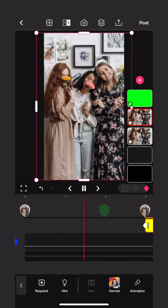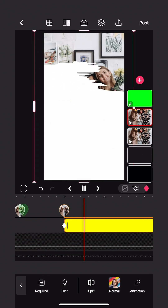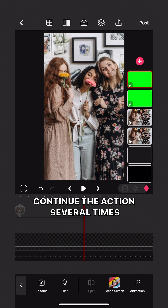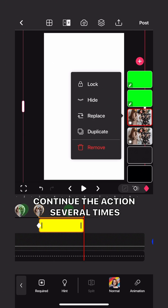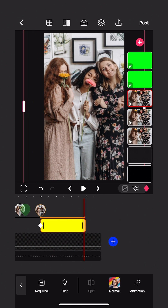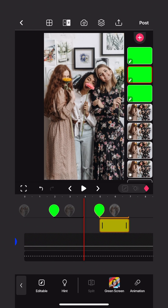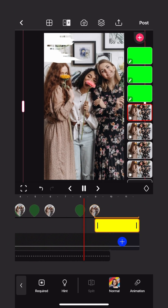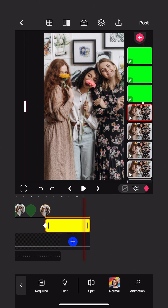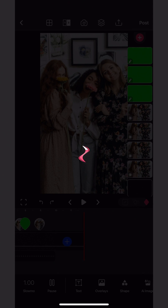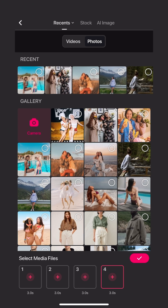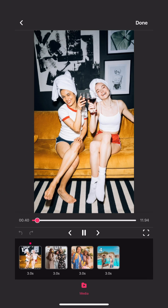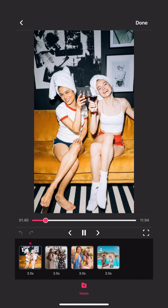Continue the same operation with as many pictures as you want. Click on the post button and select the pictures. That's it — thanks for watching!